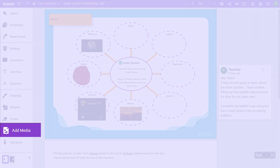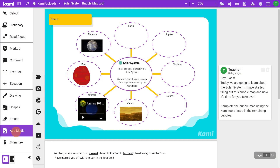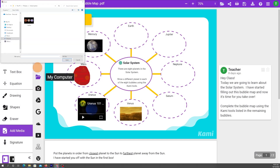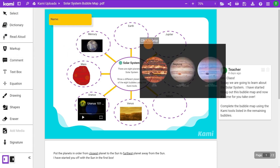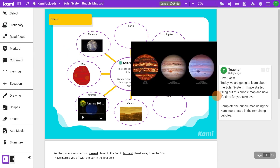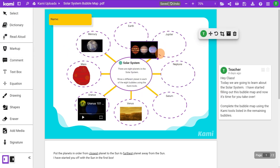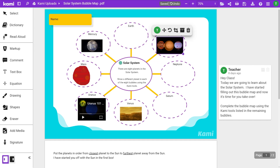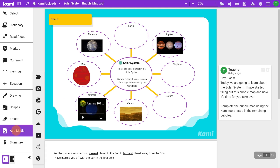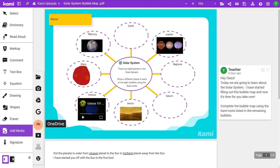Add Media gives you several options to add multimedia content on your page. You can add images and video files directly from your computer, Google Drive, or OneDrive.